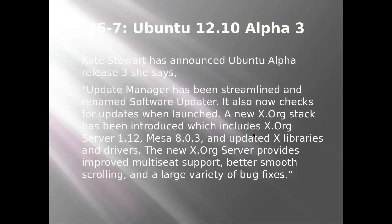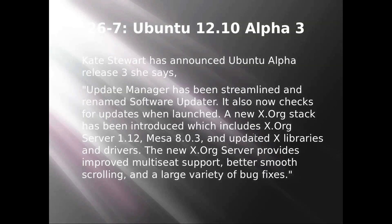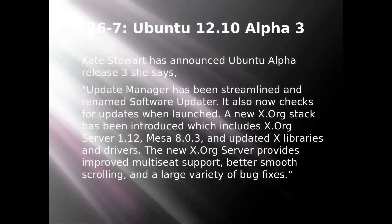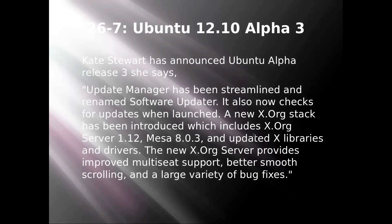As of 26th of July, Ubuntu 12.10 Alpha 3 was released. Kate Stewart has announced Ubuntu Alpha Release 3, saying Update Manager has been streamlined and renamed Software Updater. It also now checks for updates when launched.